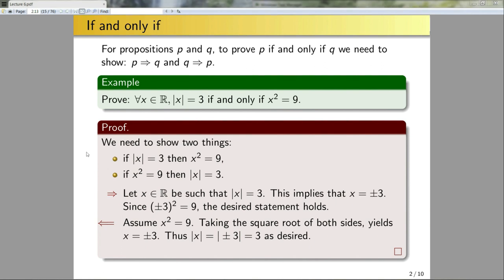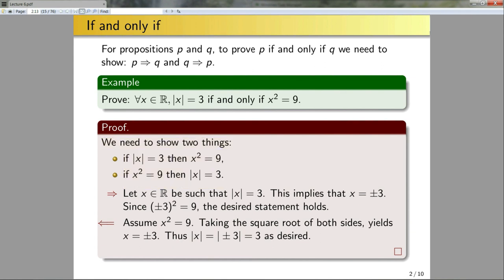A comment on the formal proof: technically you can get away without writing the introductory note, but I included it here since it's the first formal proof and I want to make it very clear that you do have to prove both statements. In your own work, feel free to start directly by proving the forward direction and the backwards direction if you wish.